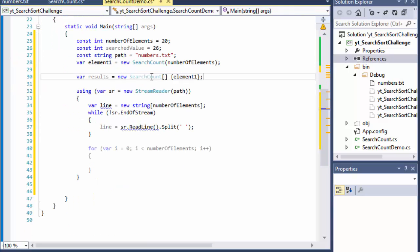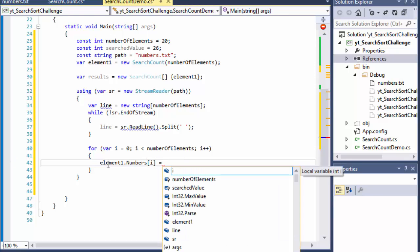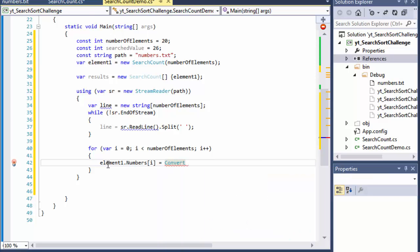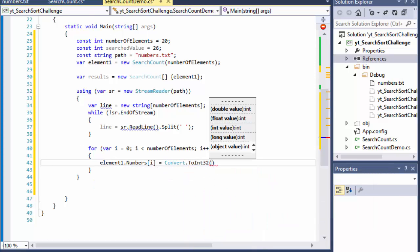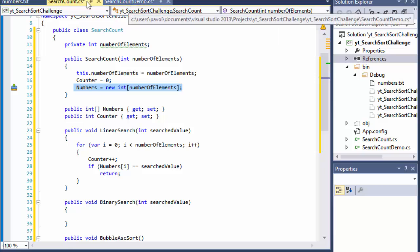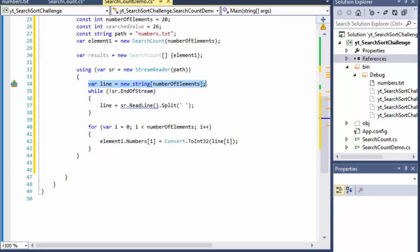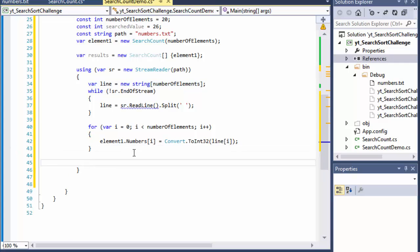Now we have our numbers array ready and can pass the numbers from the text file into it. Inside the for loop, we do element one dot element numbers at index i, and assign it the integer-parsed value of line at index i. This populates our numbers array inside SearchCount with the numbers from the text file that were read into the variable called line.